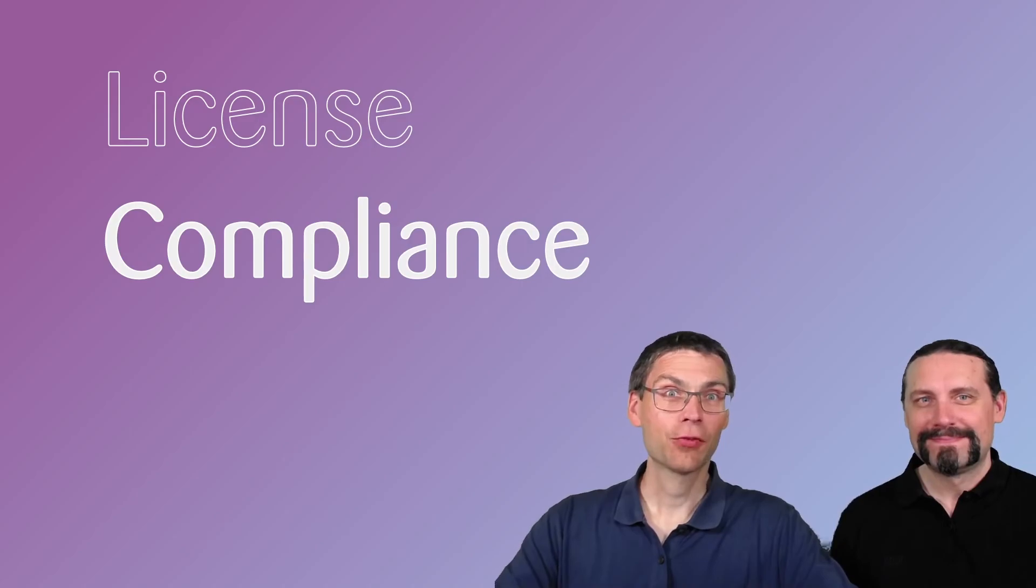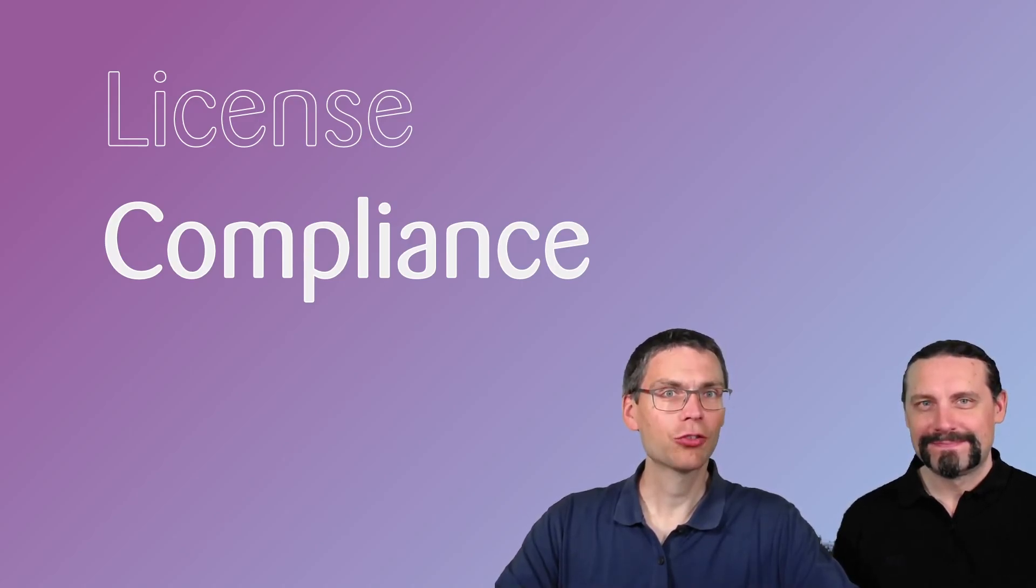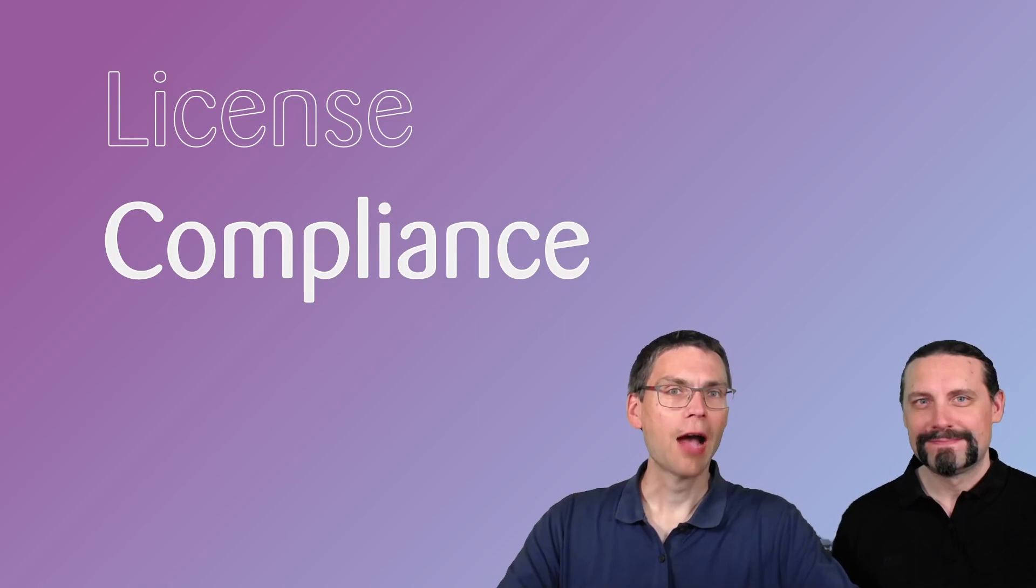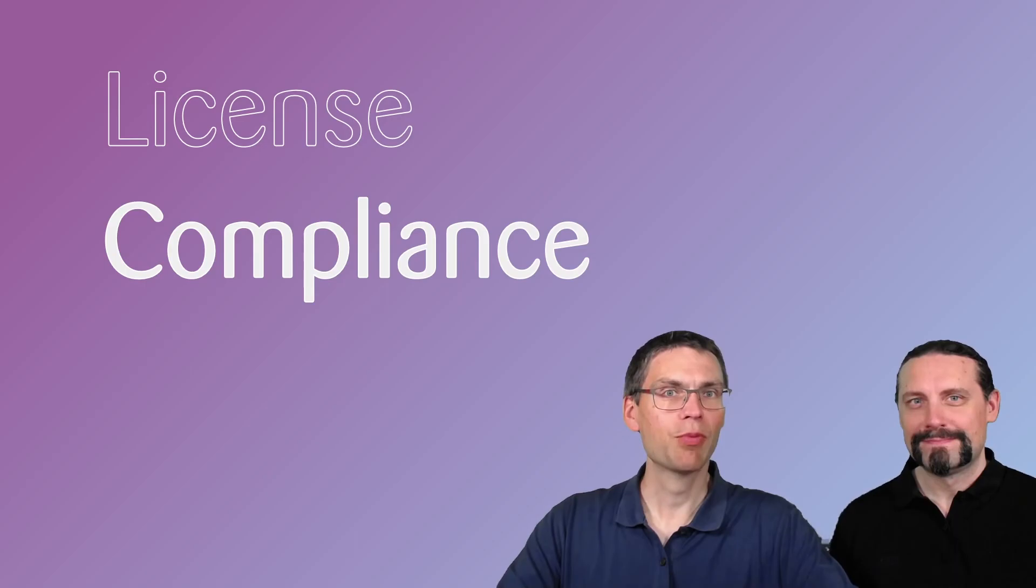Thanks for watching, and in the next session we'll introduce you on how to add static application security testing to your GitLab pipeline.